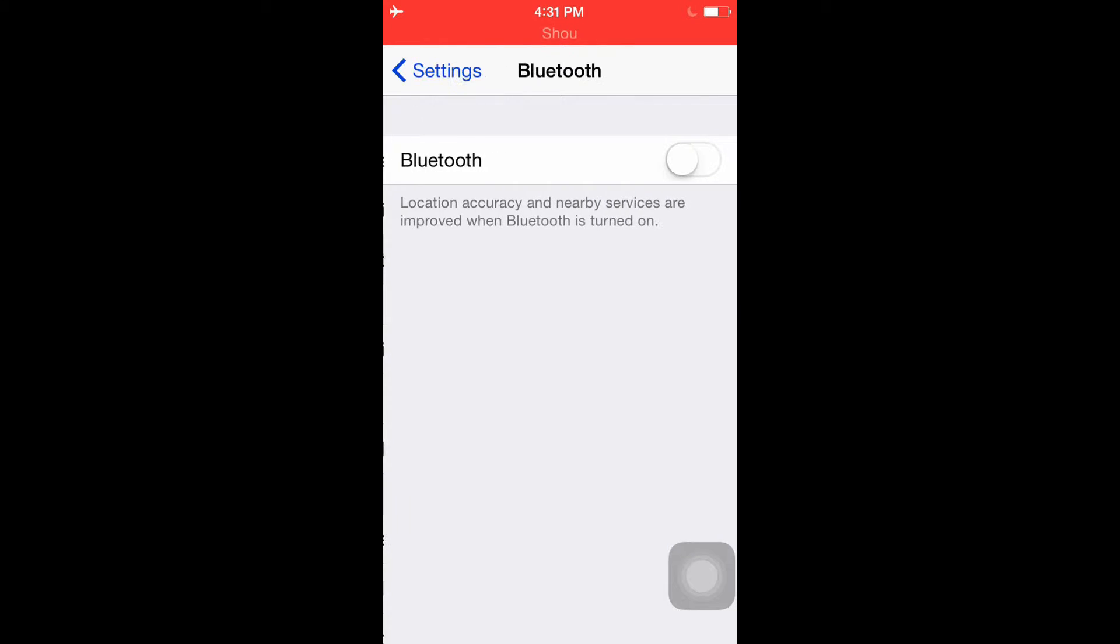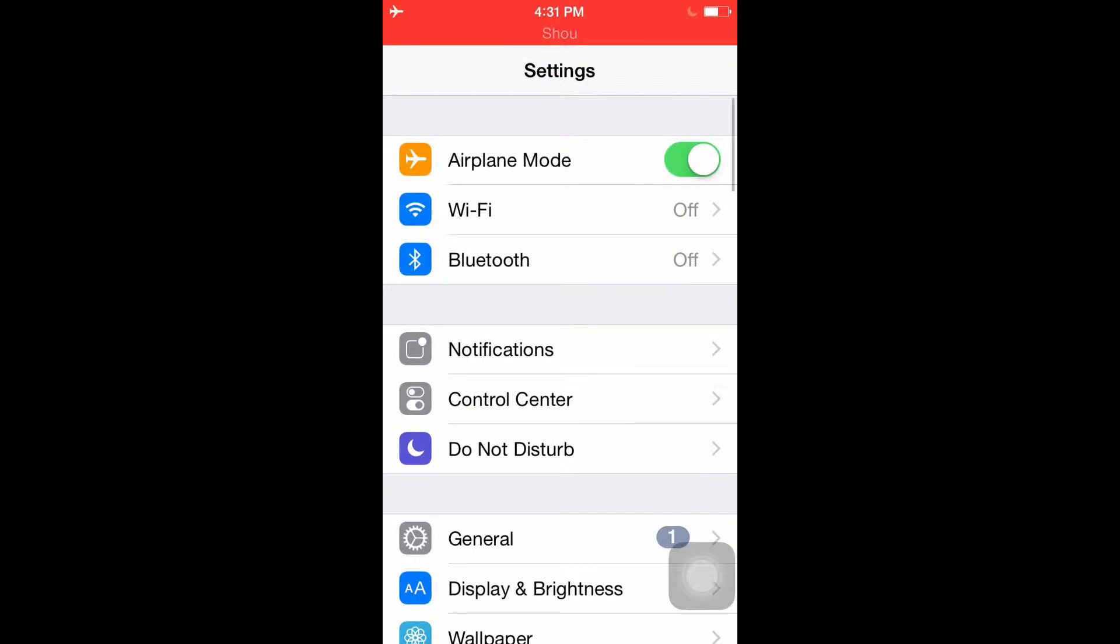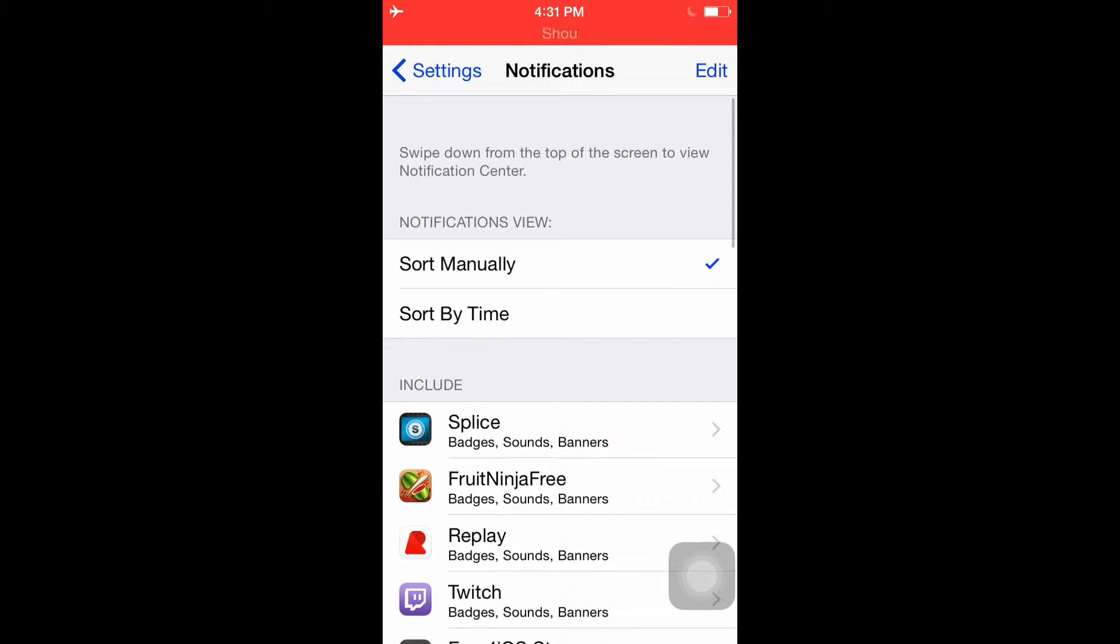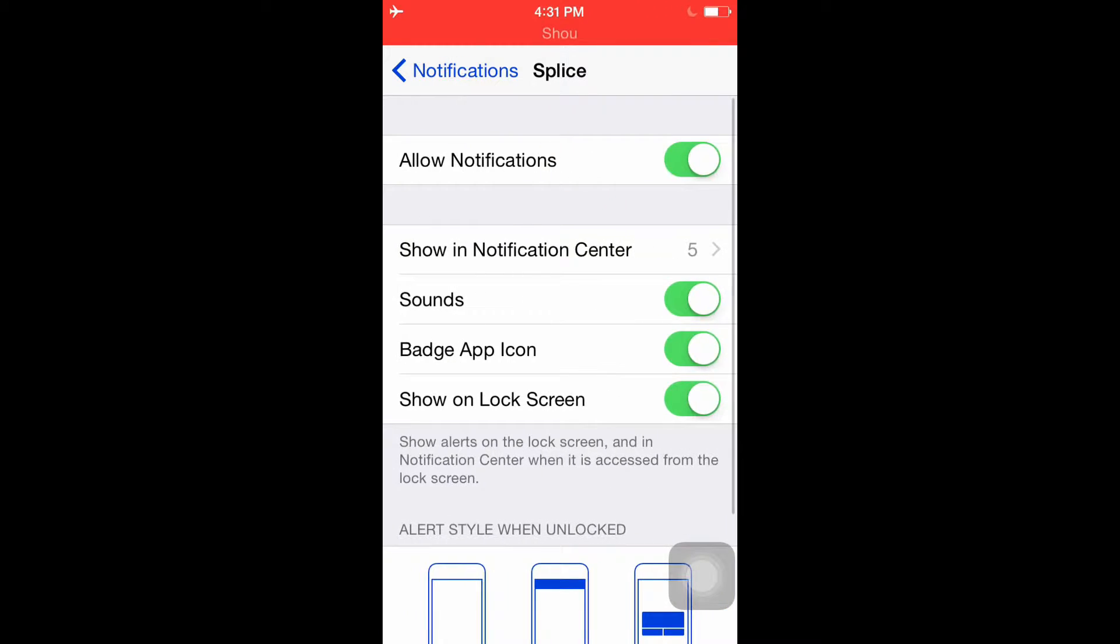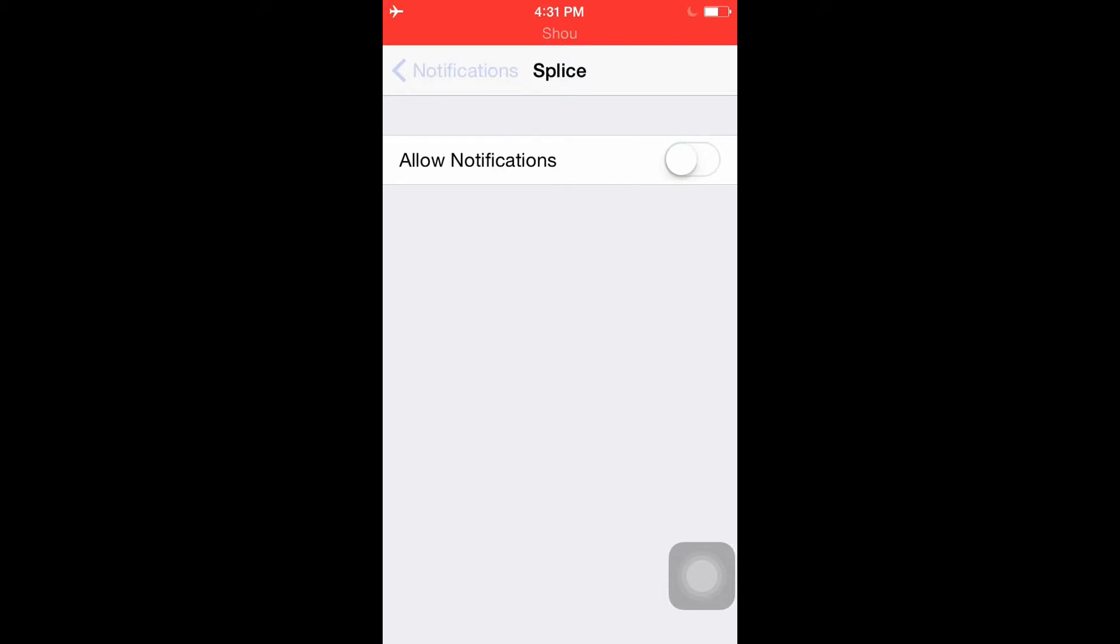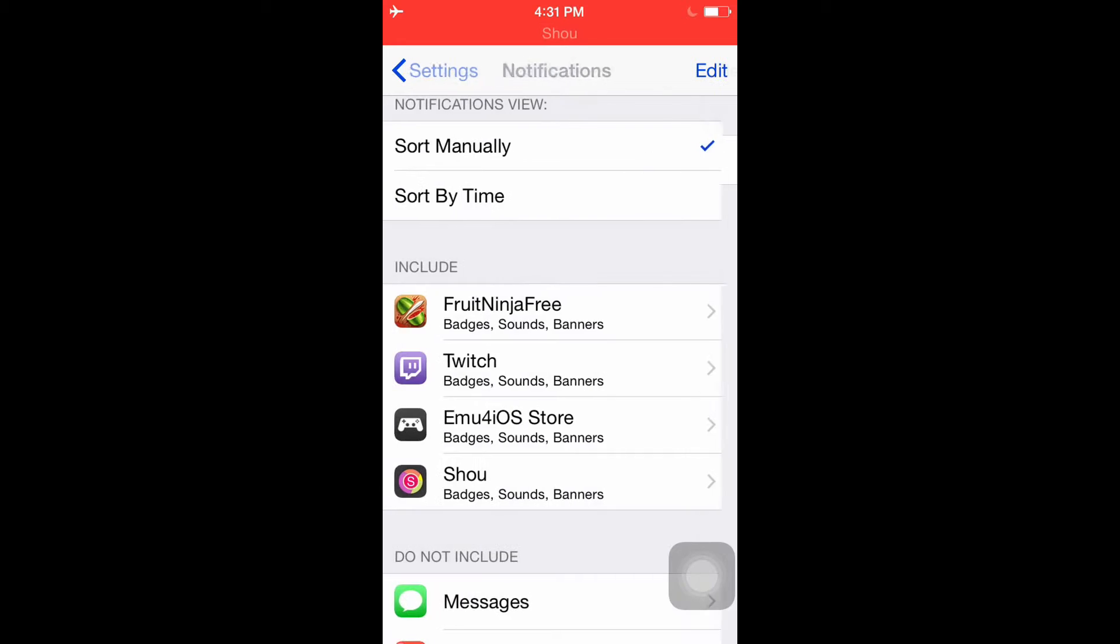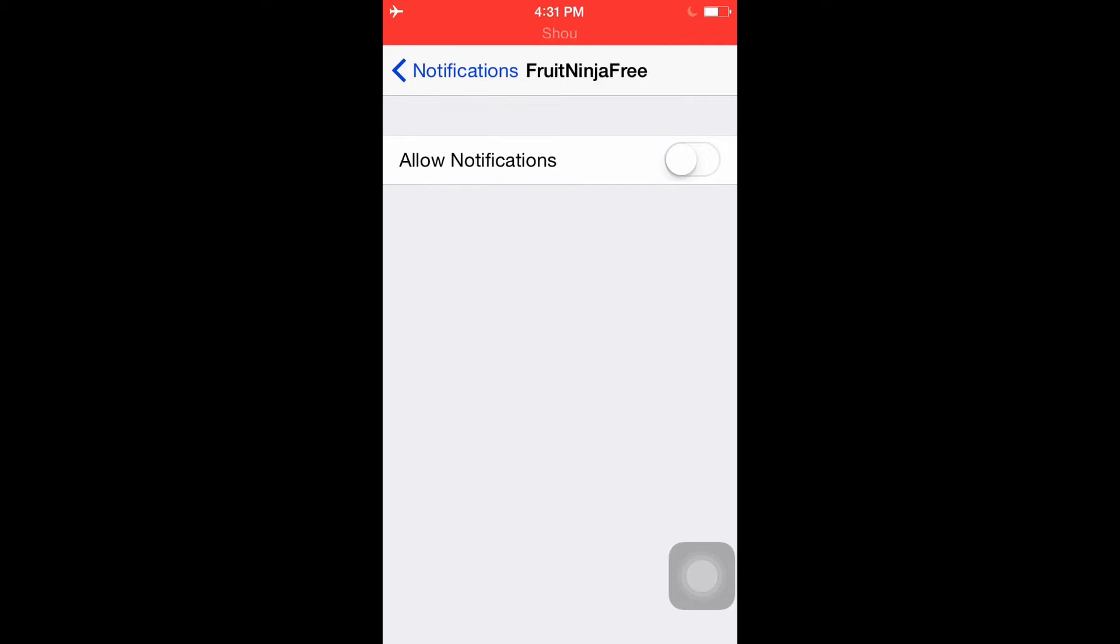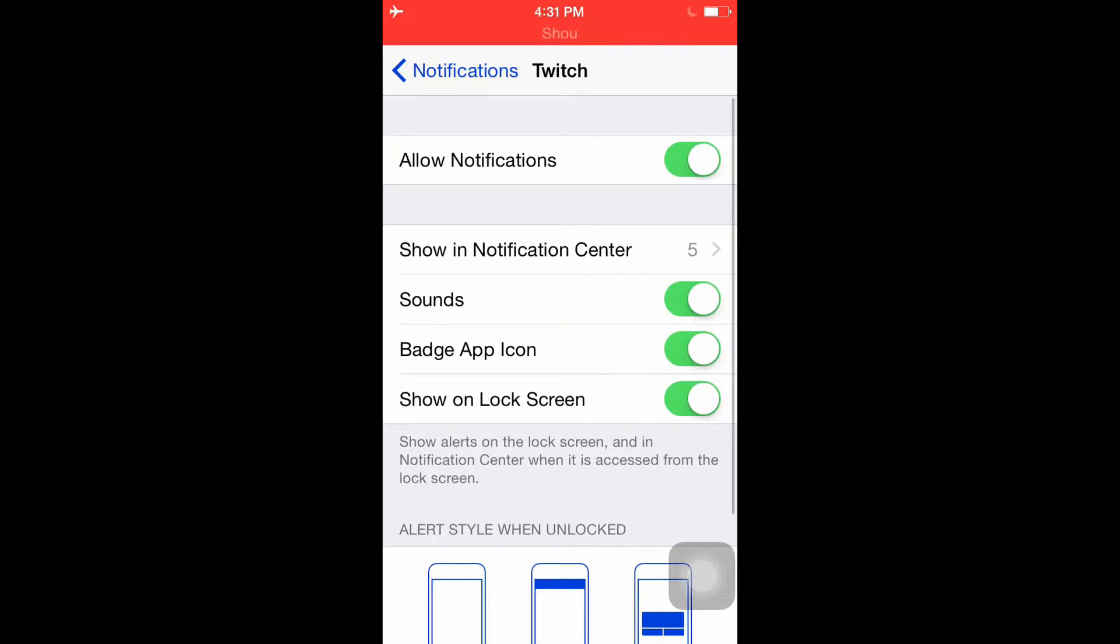Now for the next step, have Bluetooth off unless you really need it, because Bluetooth will basically just keep searching for devices. Next, notifications - go into every single app and put no notifications unless you actually need it. Like I don't need Fruit Ninja, just keep doing that.